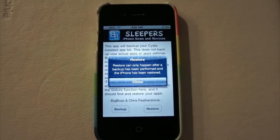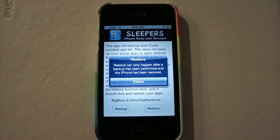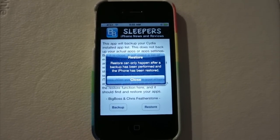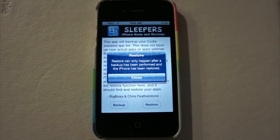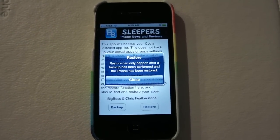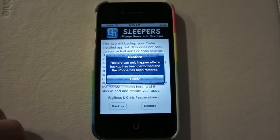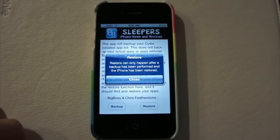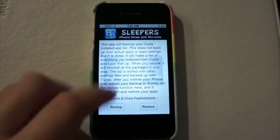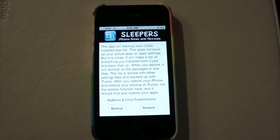It can only happen after a backup has been performed and the iPhone has been restored. Since we've only backed it up and not completely restored this iPhone, that process isn't going to begin. But that's as simple as it is — that's all you have to do to get your apps backed up in a semi kind of way.